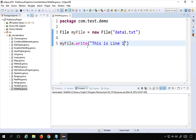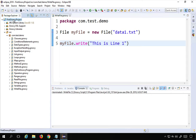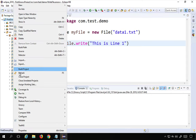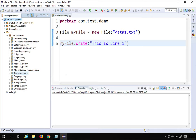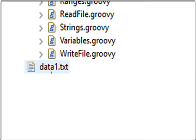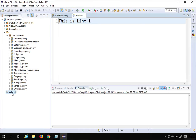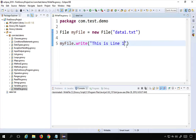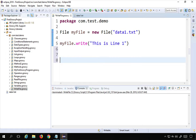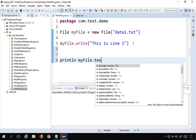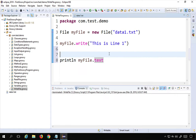That should create the file and write the data. If I go to my project, right-click and refresh (or press F5), I can see the file data1.txt is created, and inside it the data 'this is line 1' is there. I can also print the contents by saying println myFile.text — the text function prints the content to the console.